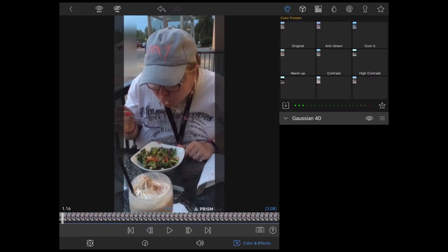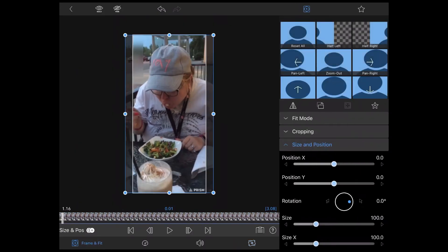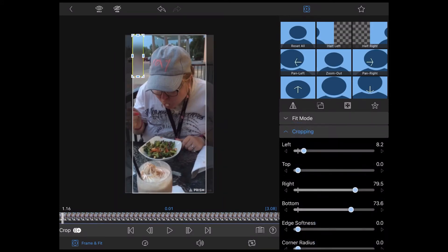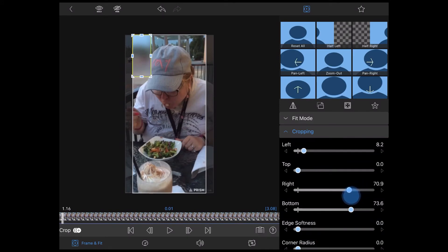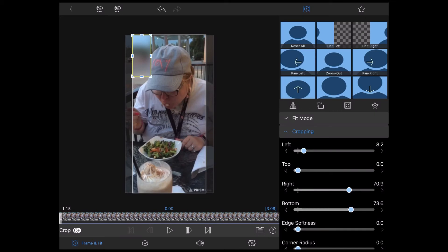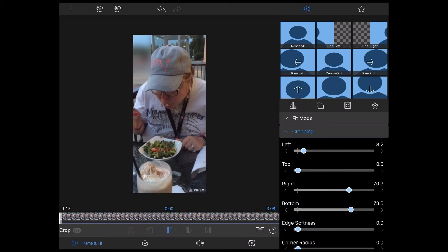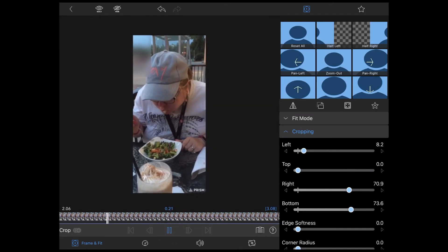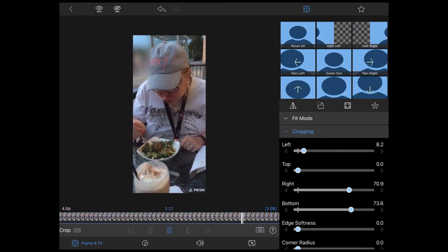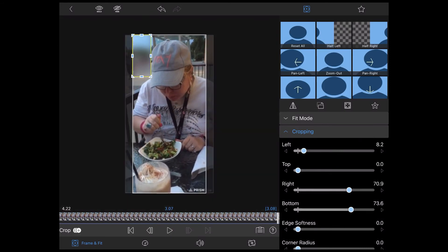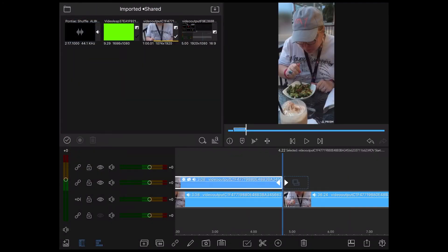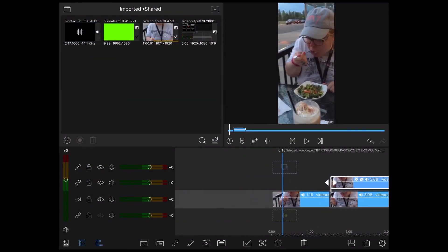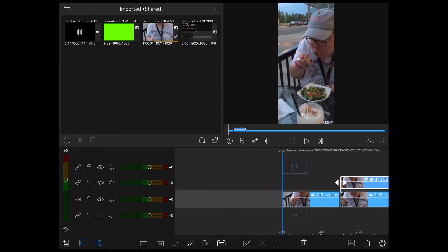So I'll double tap the clip once more to go back into the clip editor. Tap on frame and fit. Tap on cropping and readjust the crop. I'm going to bring the edge of the crop up right next to Monique's hat. That way you won't see the person walk up before the blur comes on screen. Keep in mind that as you're adjusting things, you can play the video from inside the frame and fit section. Let's take a look at what we have now.